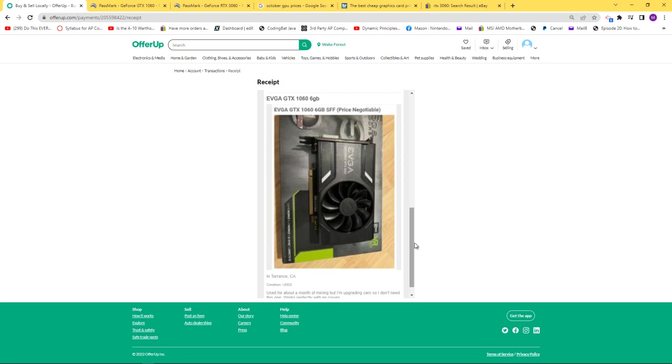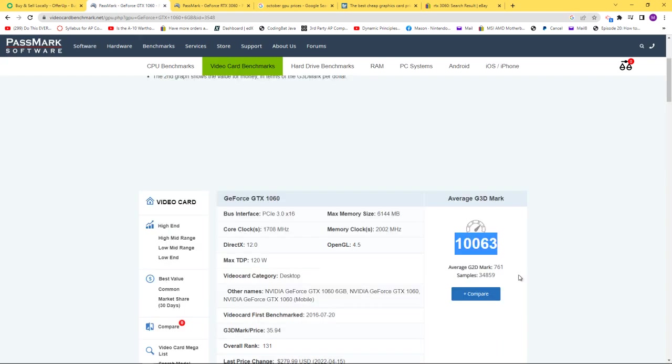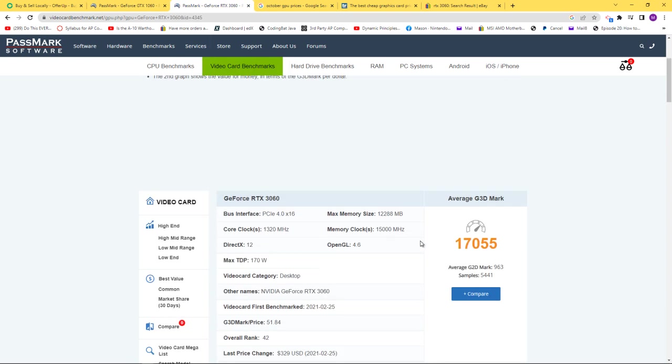To give you a comparison power-wise, looking at videocardbenchmark.net, the average G3D mark of a GTX 1060 6GB is 10,063. If we compare that to the average RTX 3060, it's 17,055.